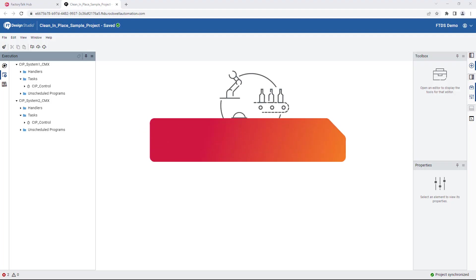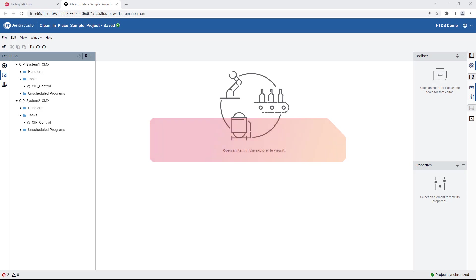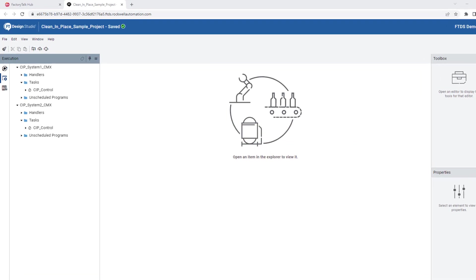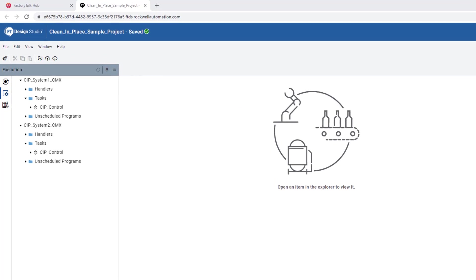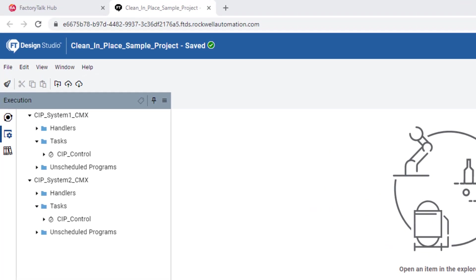With a system-focused approach, Factory Talk Design Studio enables logical multi-controller management in a single project, improving project organization and deployment.